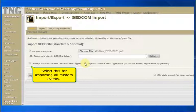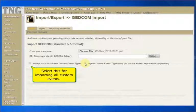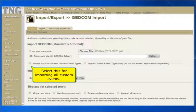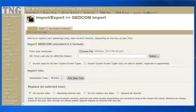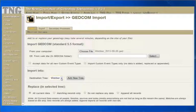The other checkbox is to accept data for all new custom event types. Your GEDCOM file might contain events that TNG considers as custom events. Normally, new custom event types included in a GEDCOM file are entered into the database, but the data is set to be ignored. You will need to change the status of a custom event type to Accept in order for events of that type to be imported. In other words, you will need to import your file twice. If you check this option, TNG will automatically set all new custom event types to Accept, and all your events will be imported the first time.